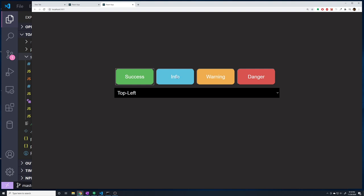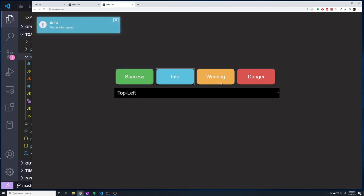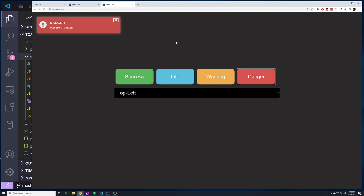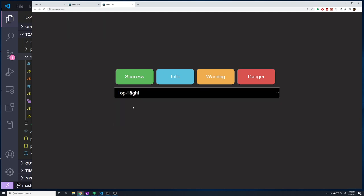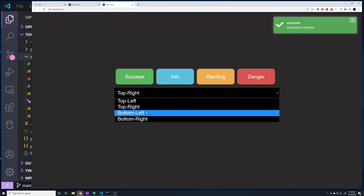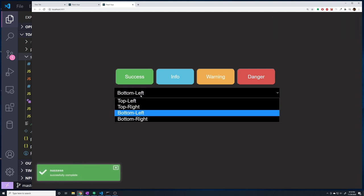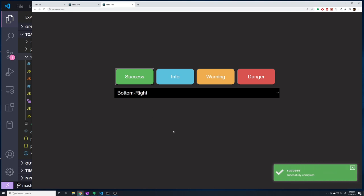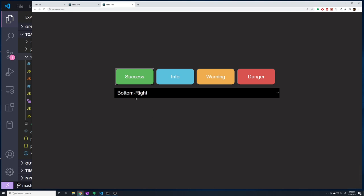That auto-close is a prop we can pass into our toast component to determine when it should auto-close, or if it should not at all — right now it's set to four seconds. We can pop open an informational one, a warning, and a danger. You can stack them up as many times as you want, and view them in top right, bottom left, and bottom right positions as well. Alright, so that's what we're building today.